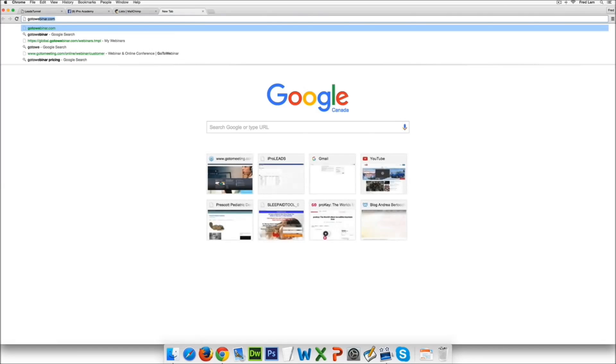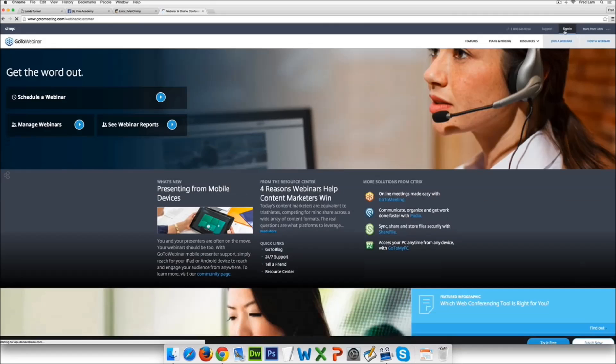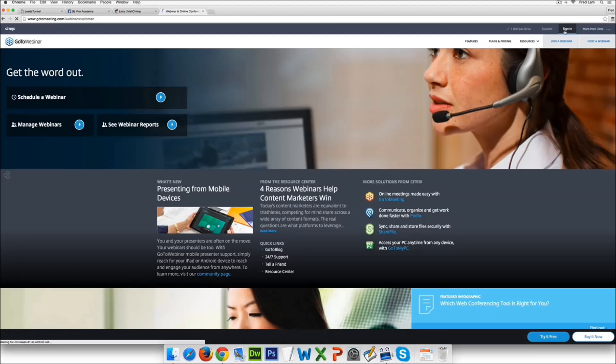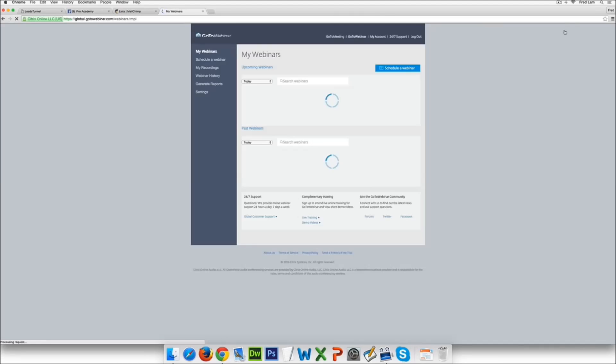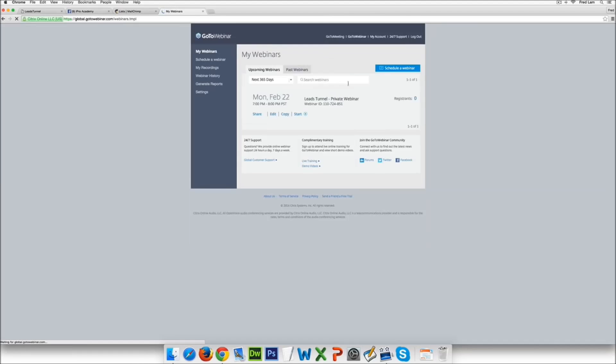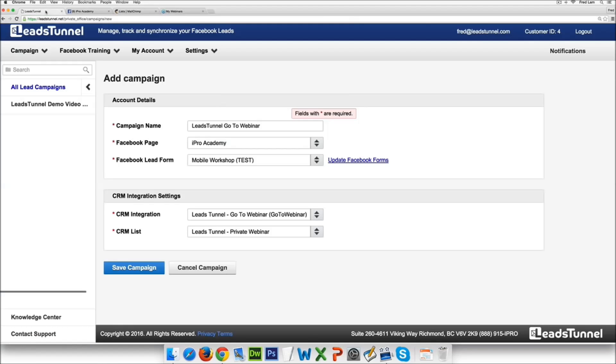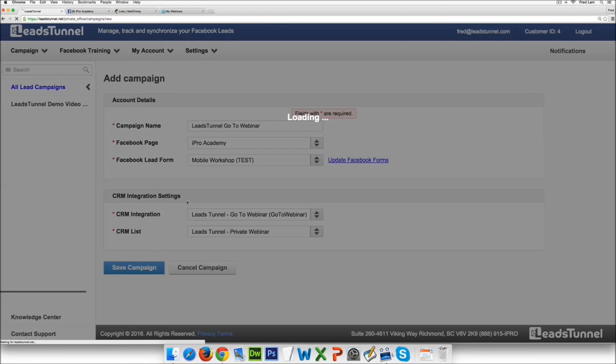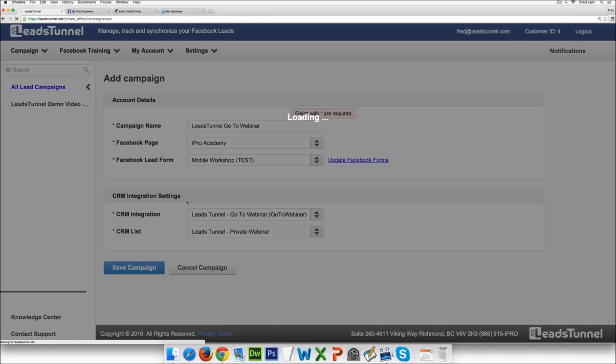It's going to actually see it took LeadsTunnel private webinar and I'm just going to show you right now I'm just going to go to gotowebinar.com sign into my account and you'll see that right now it has zero registrants. All I have to do is go save campaign and then it's going to add in all the details, all the email leads into GoToWebinar.